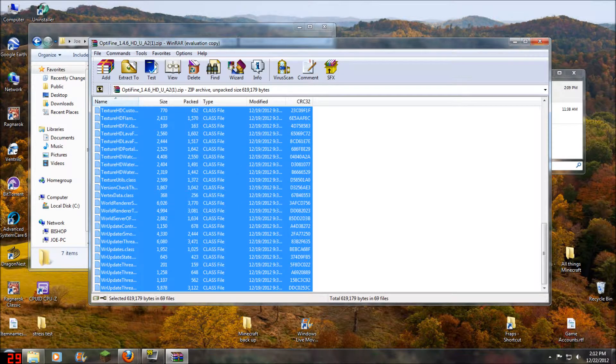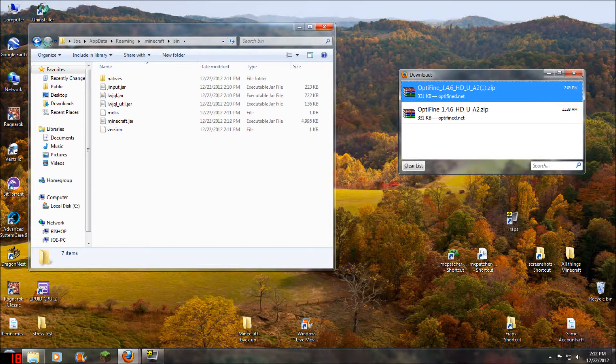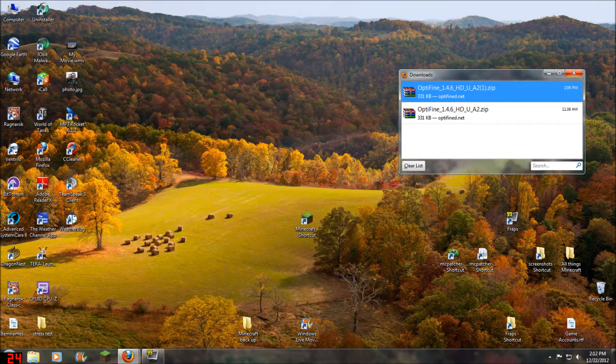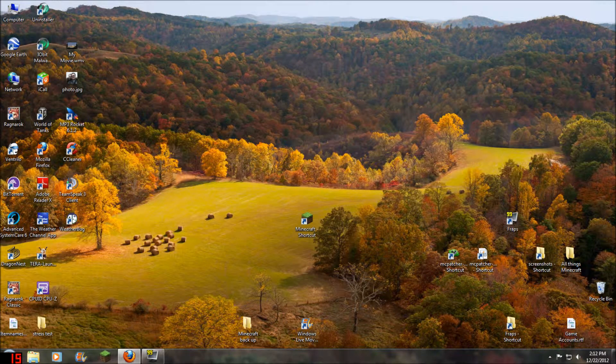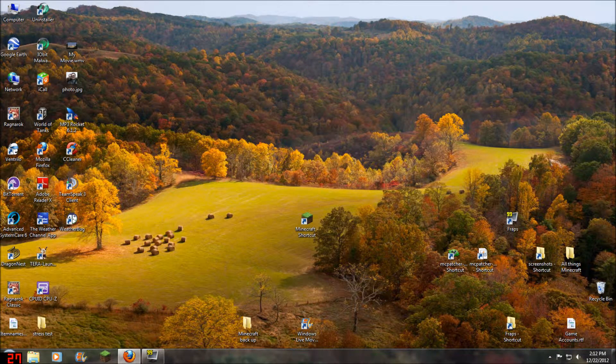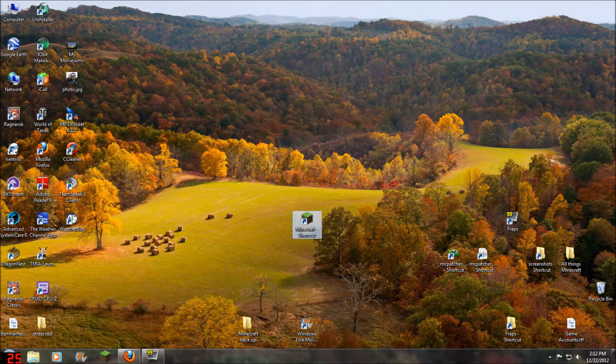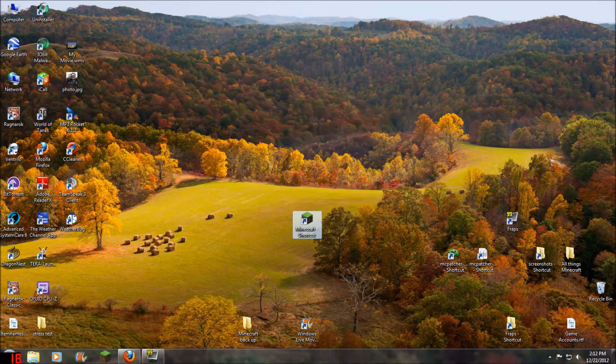Once we're done with that, we can close all this out, and open up Minecraft.